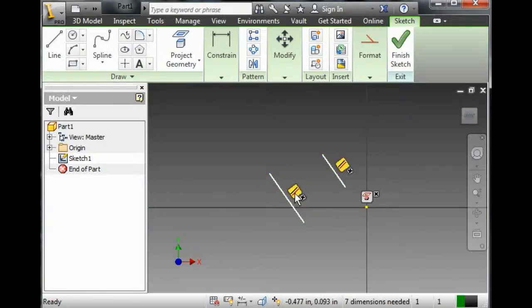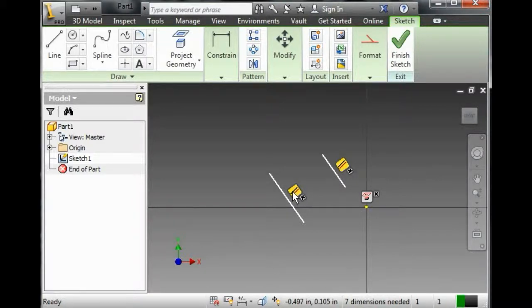Both of those lines light up. That tells me that this constraint affects both of these lines.